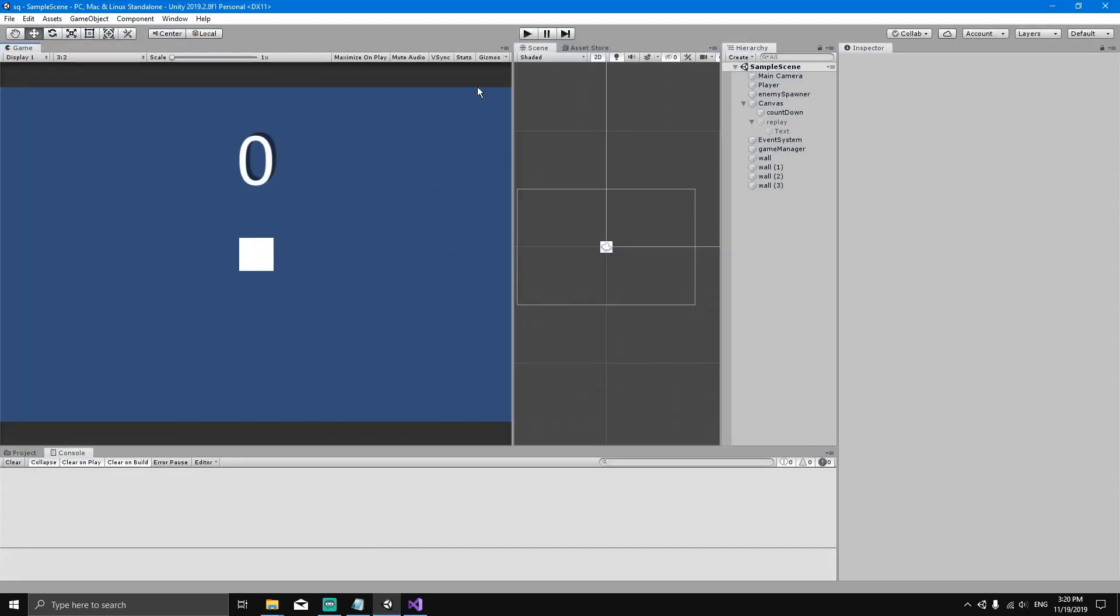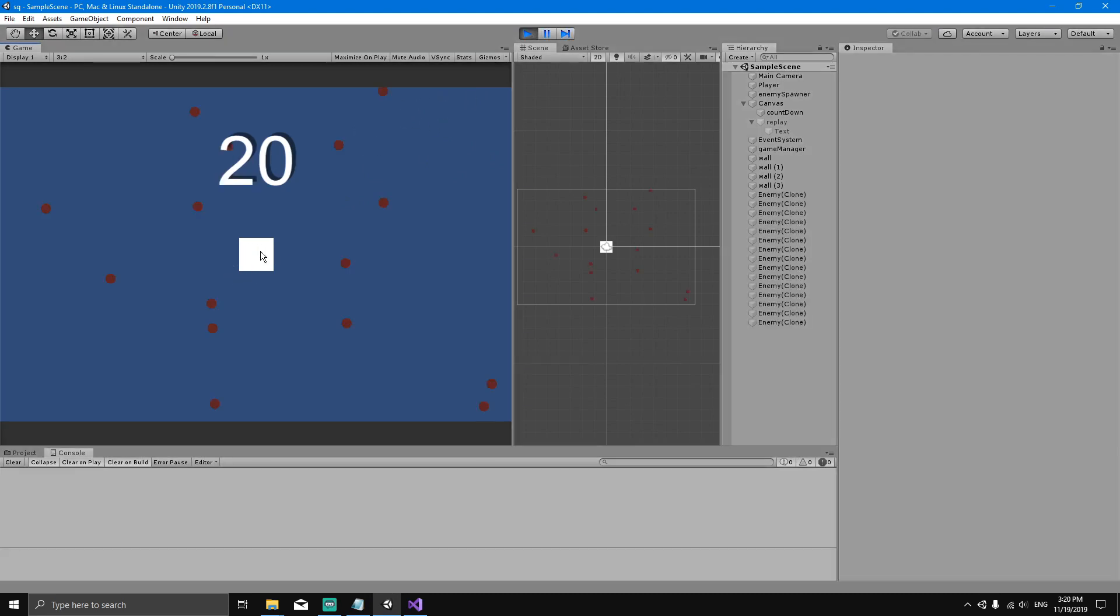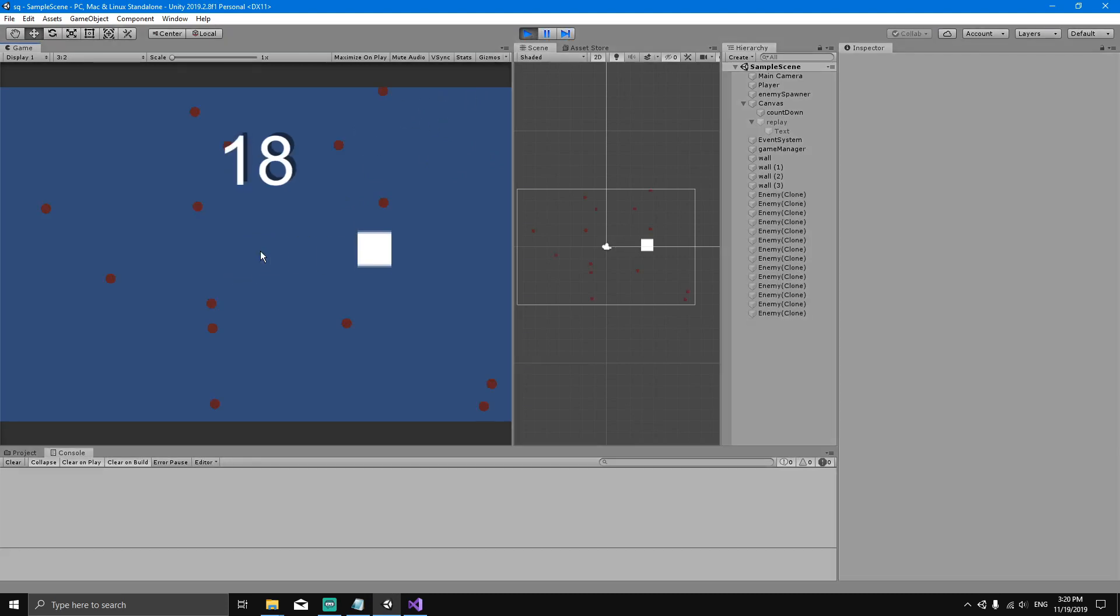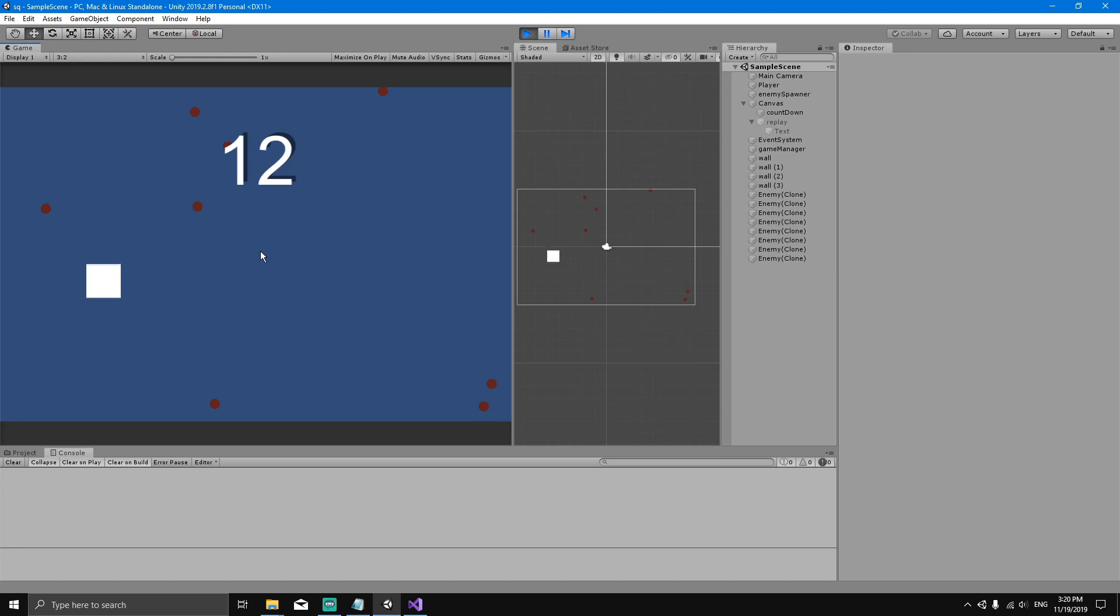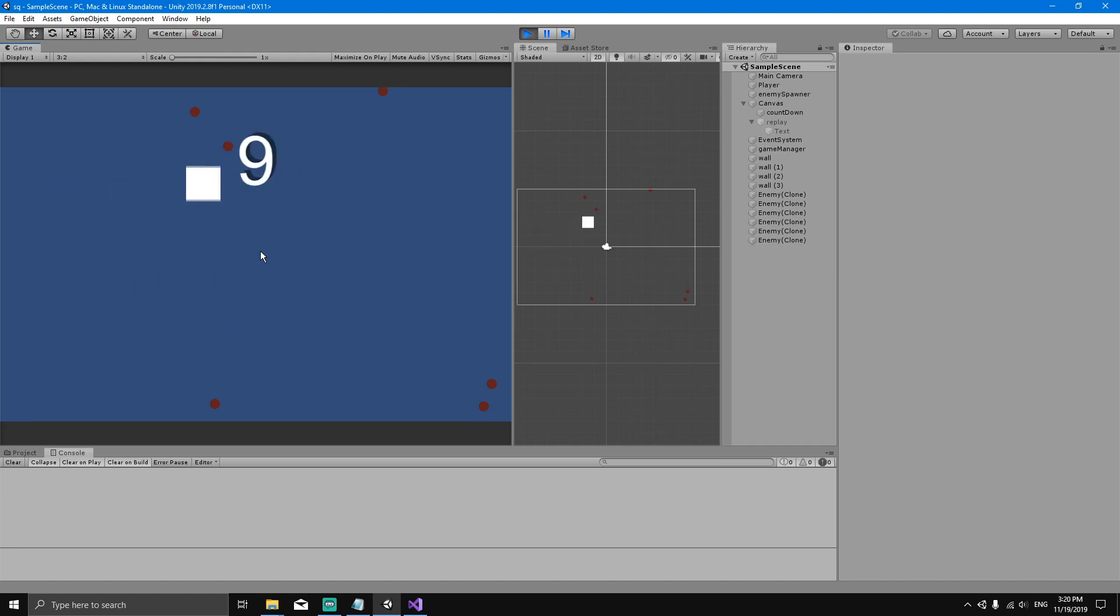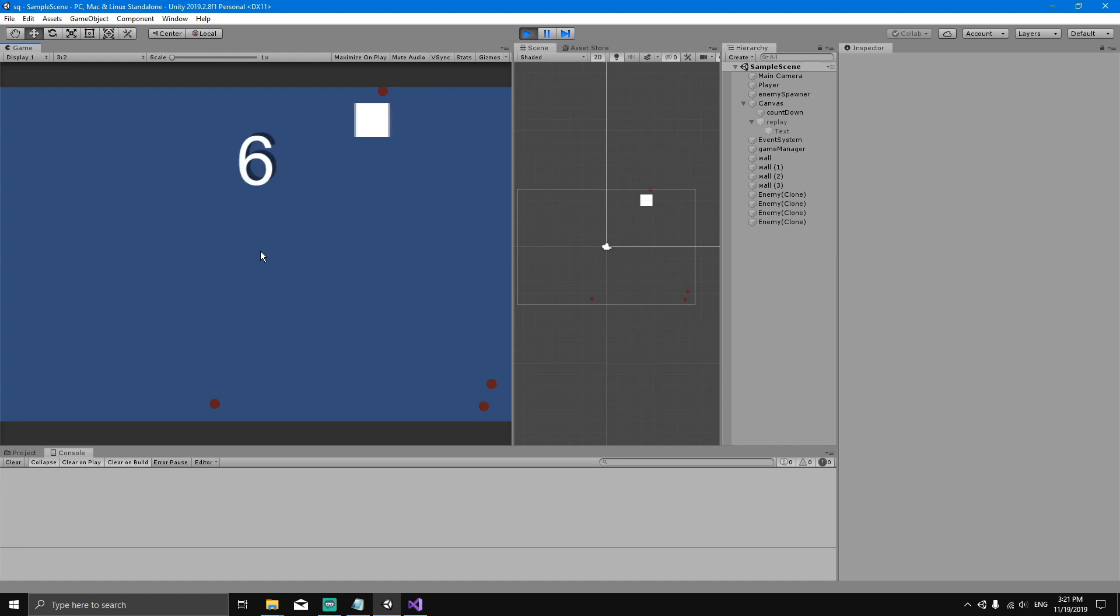The game that we will be making is a game in which we have a player as a square, and we will have a countdown timer. In this time we have to try to eat all of the enemies. If we eat all of the enemies before the time runs out, we win. If we don't, we lose.